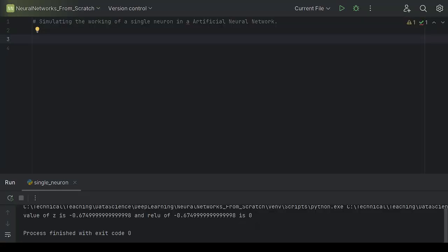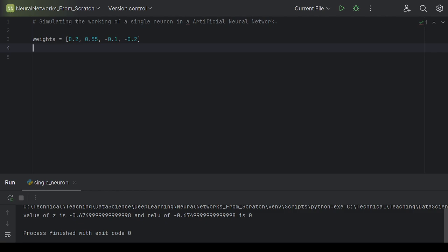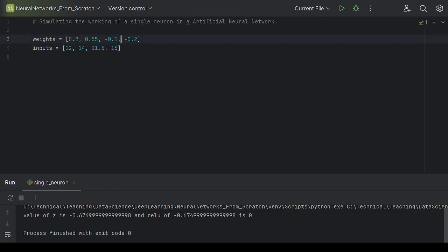Here I have opened a PyCharm editor where I will be doing most of my work for this playlist. I will create a variable called weights and give it some random numbers: 0.2, 0.55, -0.1, and -0.2. Then inputs, which represent the actual features x1, x2, x3, x4 — I'll give them values: 12, 14, 11.5, and 15. These are my inputs and these are the weights associated with each input to calculate the output of the neuron.